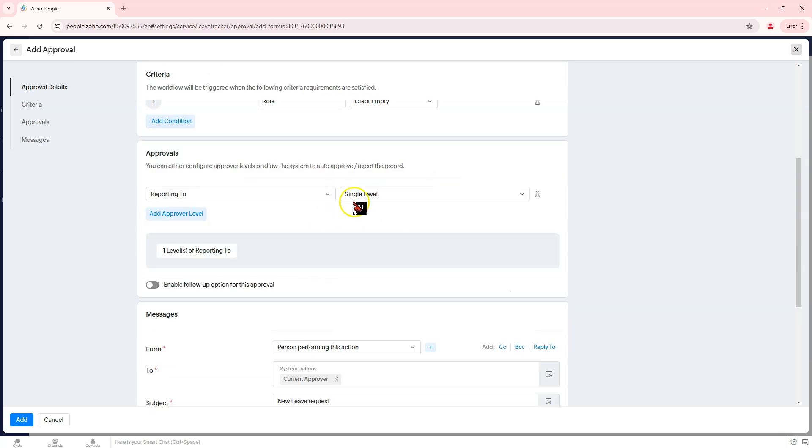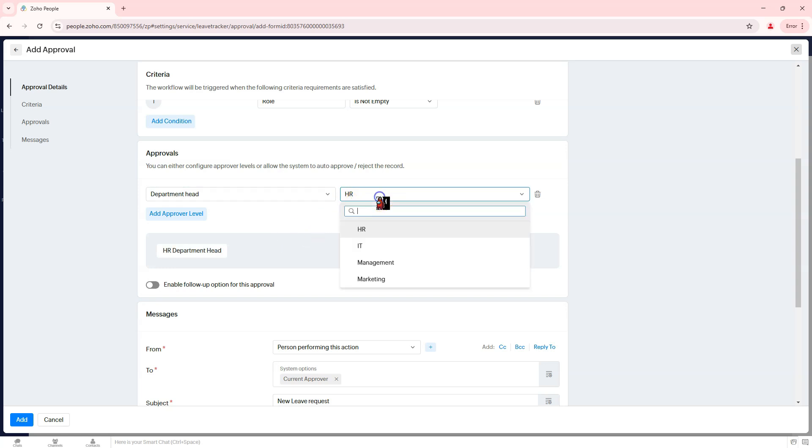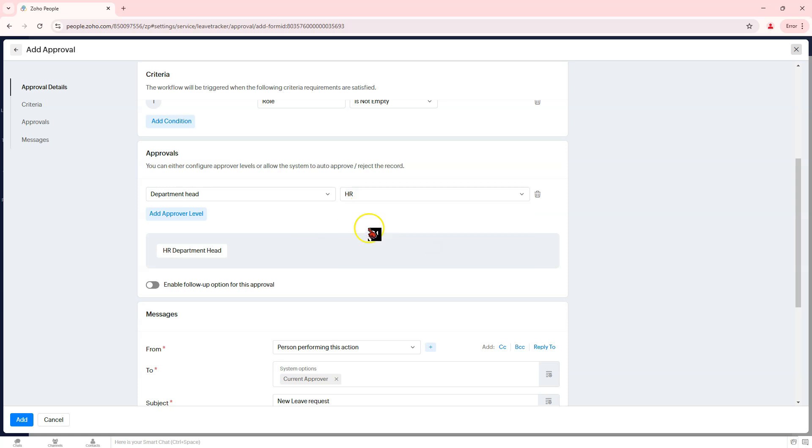Step 4: Define Approval Steps. Click on Configure Approver to define the approval hierarchy. Assign the approvers, which can be Manager or Direct Reporting Manager, HR Personnel for Policy Compliance Checks, or Custom Roles, any designated personnel in the approval chain.